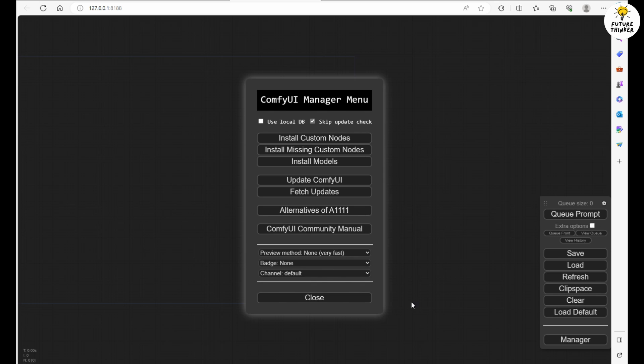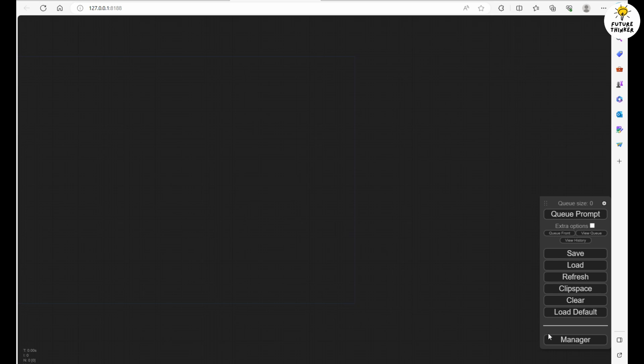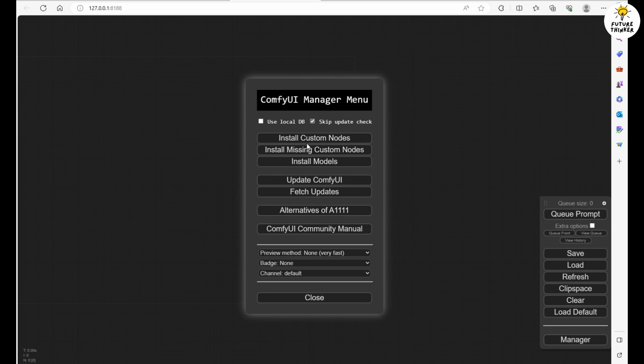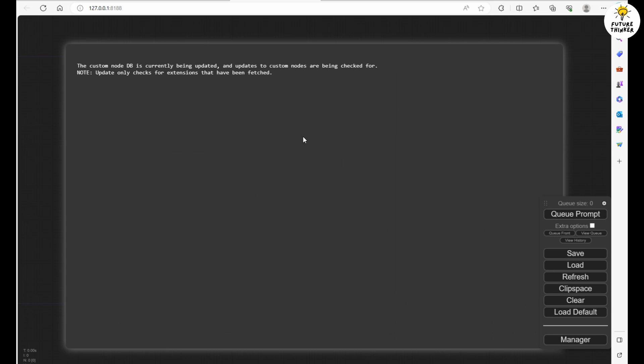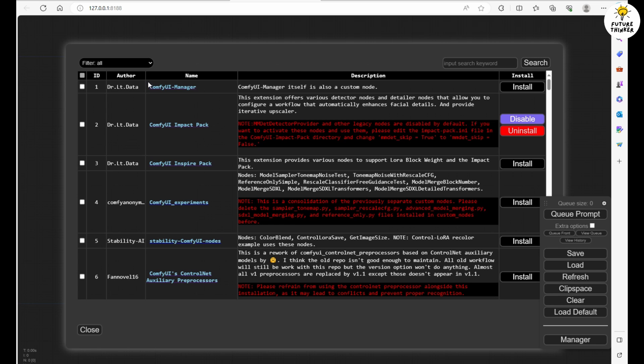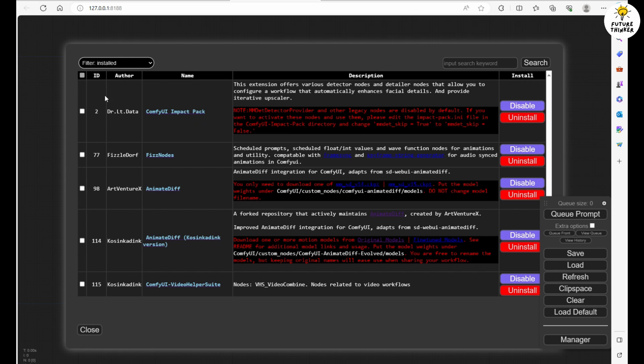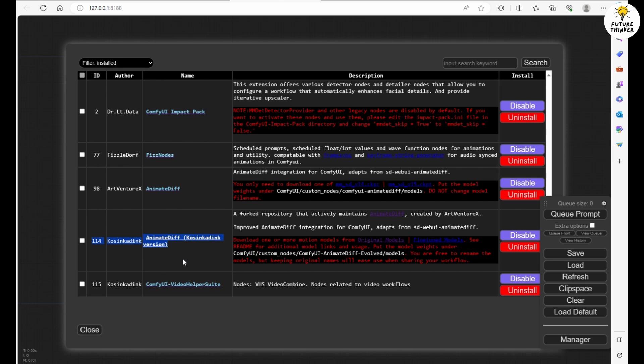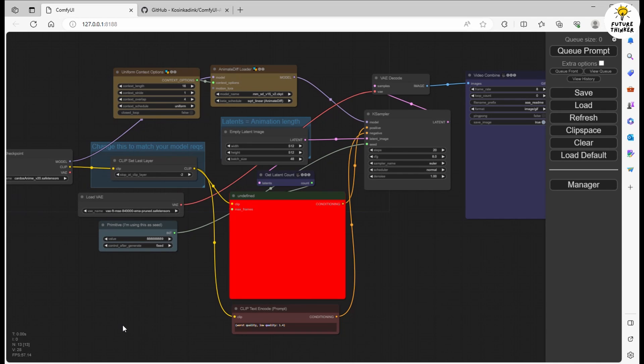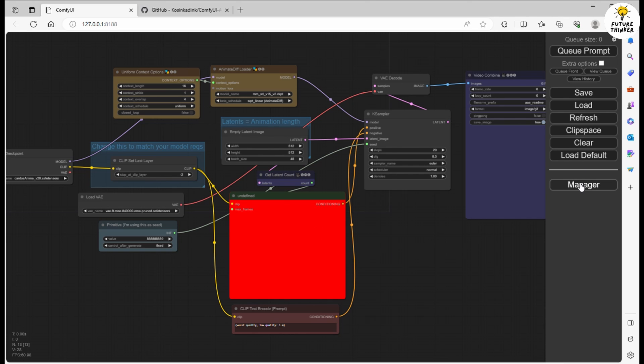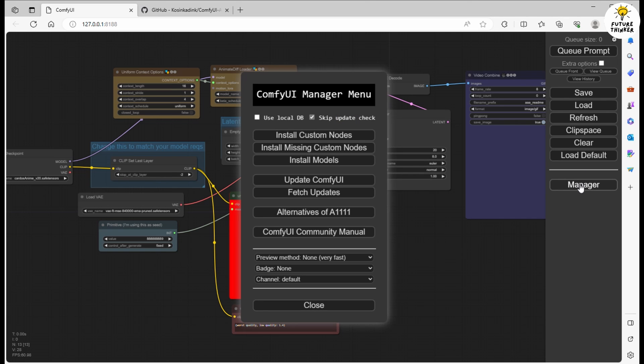Now in ComfyUI you'll want to open up the Install Custom Nodes section in the ComfyUI manager. Search for AnimateDiff Evolved and go ahead and download it. I've loaded up a text to animation workflow here. You can find a list of these workflows on the AnimateDiff GitHub page. When you drag and drop the workflow file into ComfyUI, keep an eye out for any red marked nodes. They indicate missing custom nodes. But don't worry, it's an easy fix.